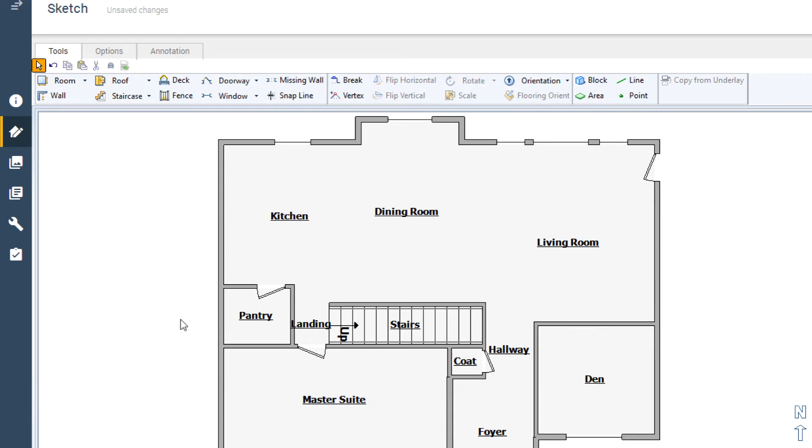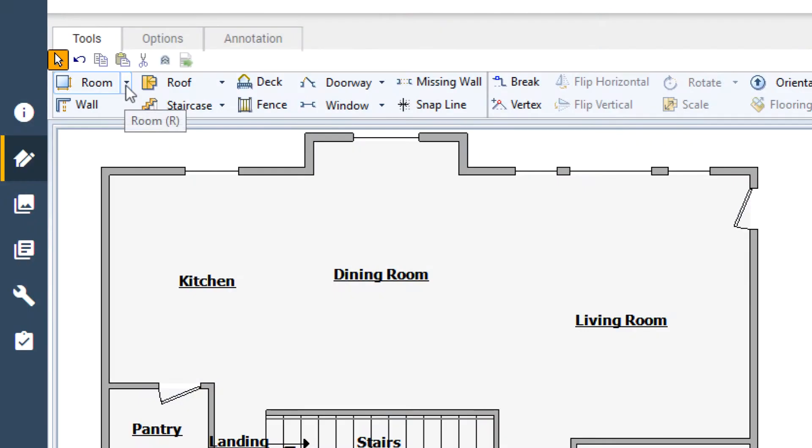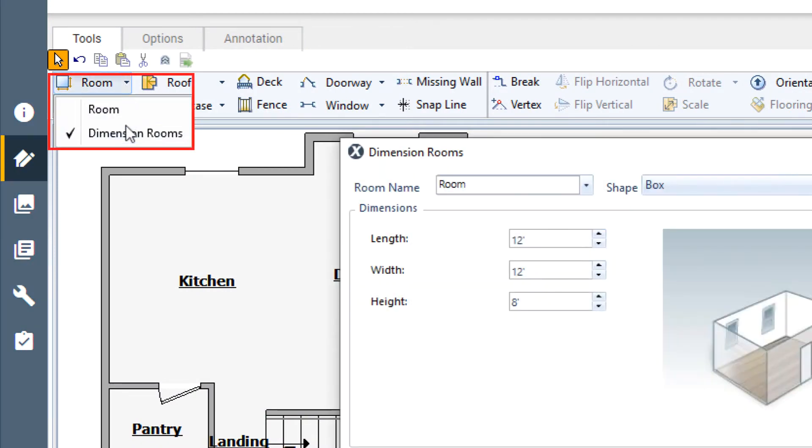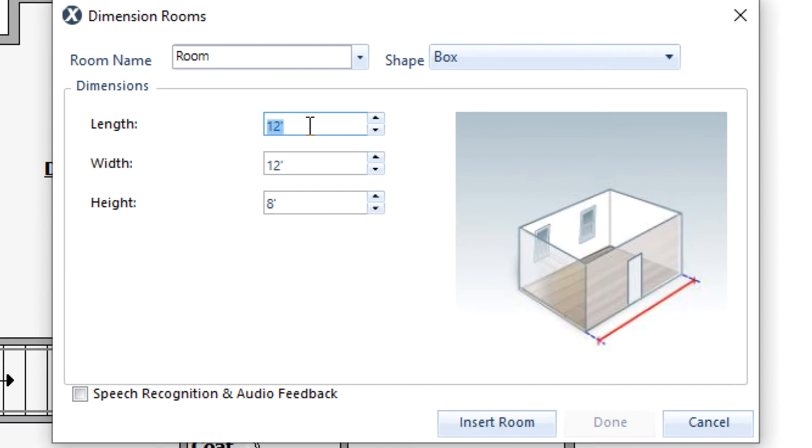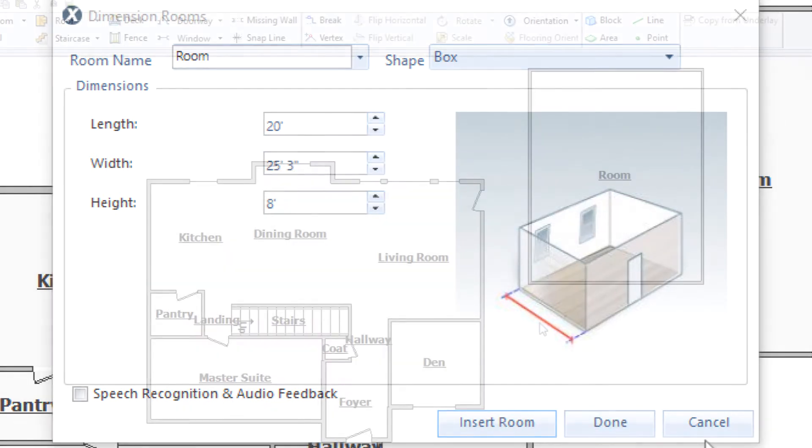Perhaps the simplest way to get a room with the exact dimensions is to simply create it the size you want. Click the drop-down arrow on the Room tool and select Dimension Rooms. Type in the desired dimensions for the room, remembering to separate feet and inches with a comma. Click Insert Room to add it to the Sketch.